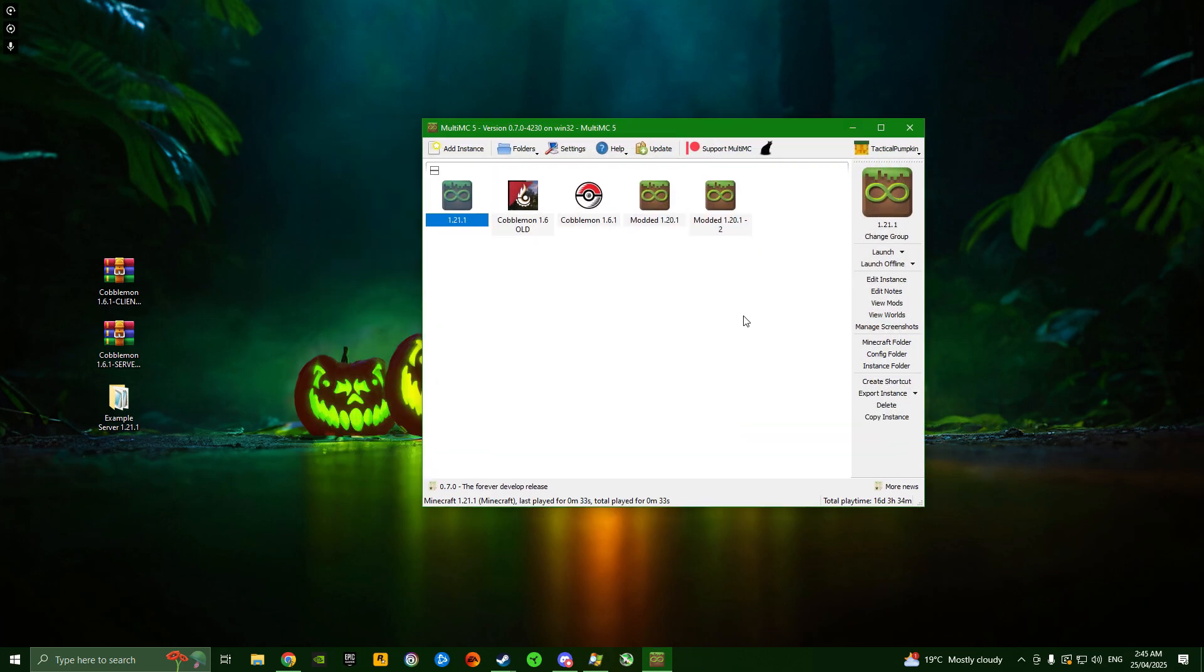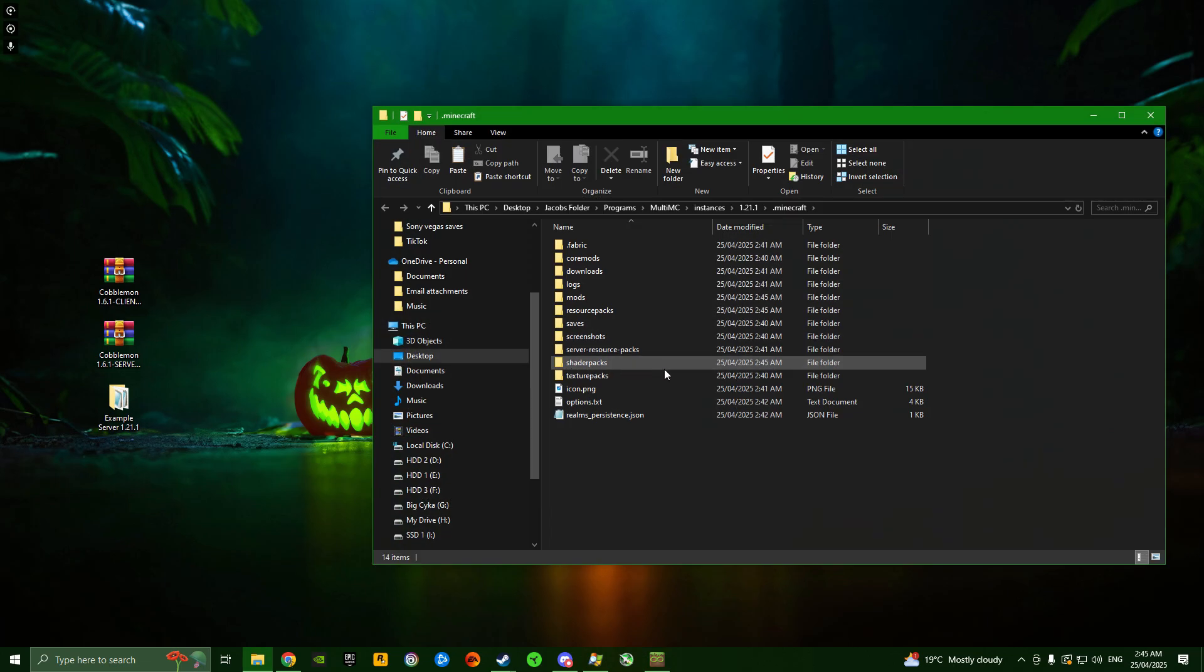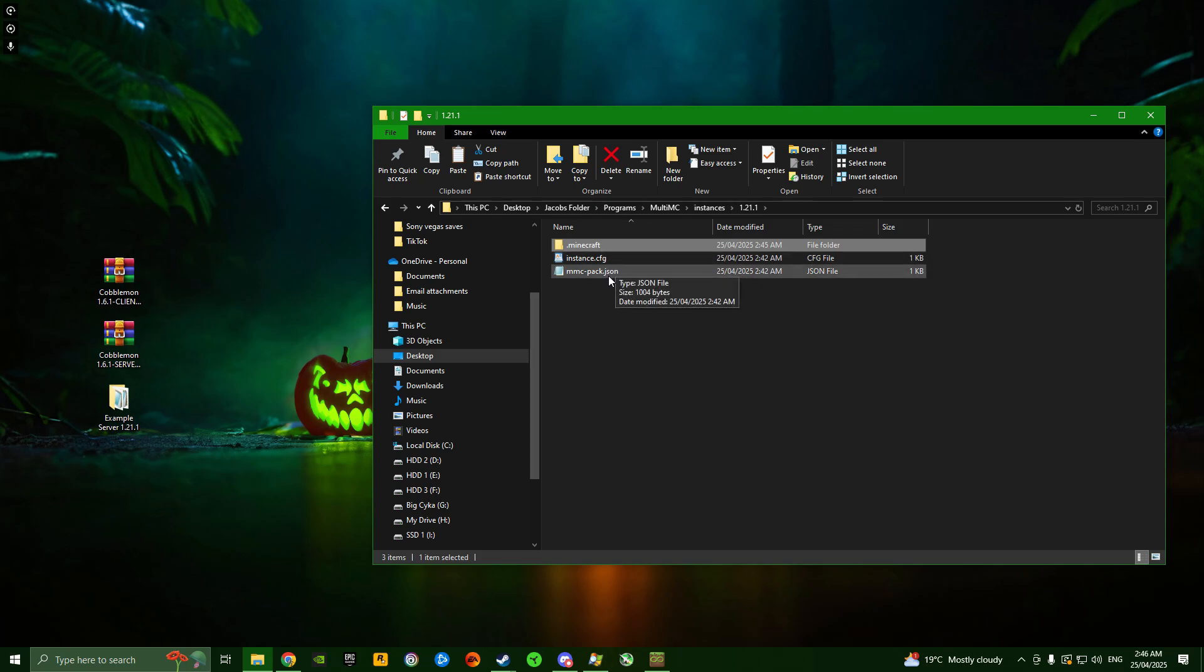Now we need to get into the file directory of this instance. Right-click on the instance, go to Minecraft folder - that takes us into the directory. We want to go back one folder and go to the 1.21.1 folder, or whatever you named your instance. In here we have .minecraft, instance config, and mmcpack.json.